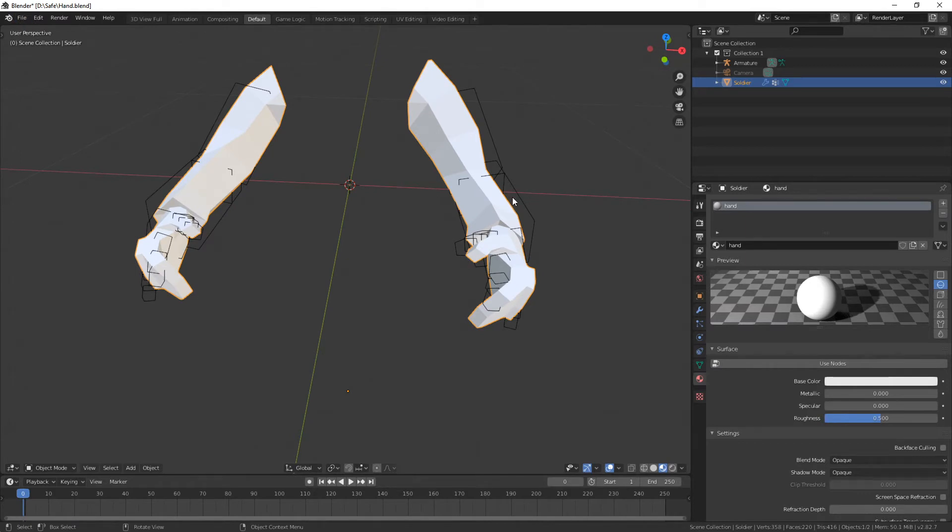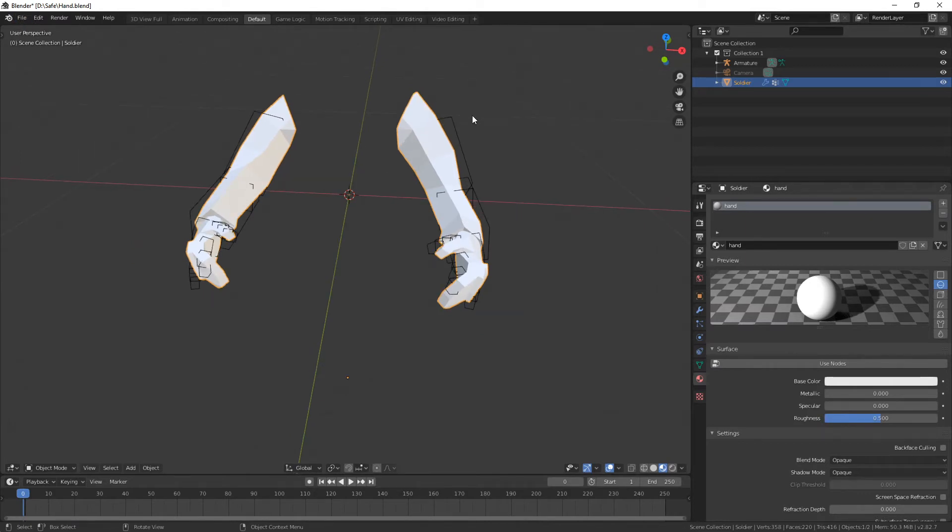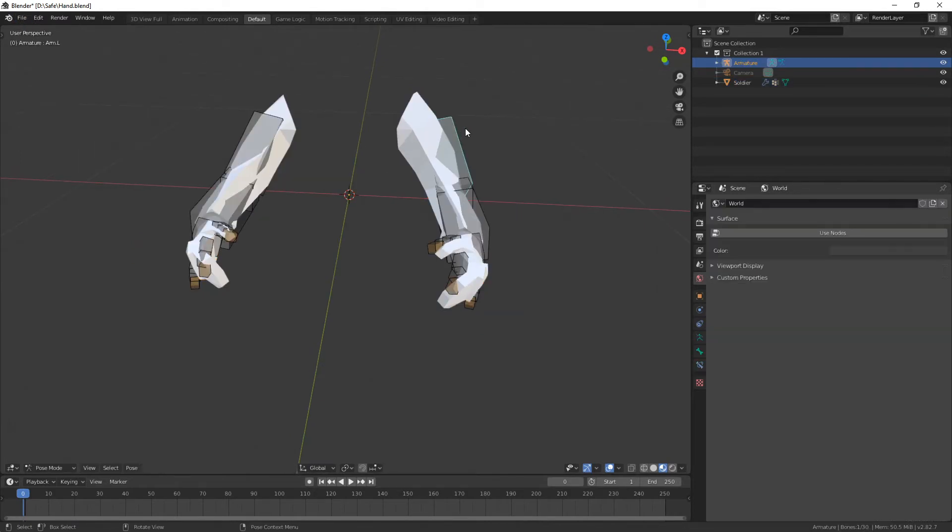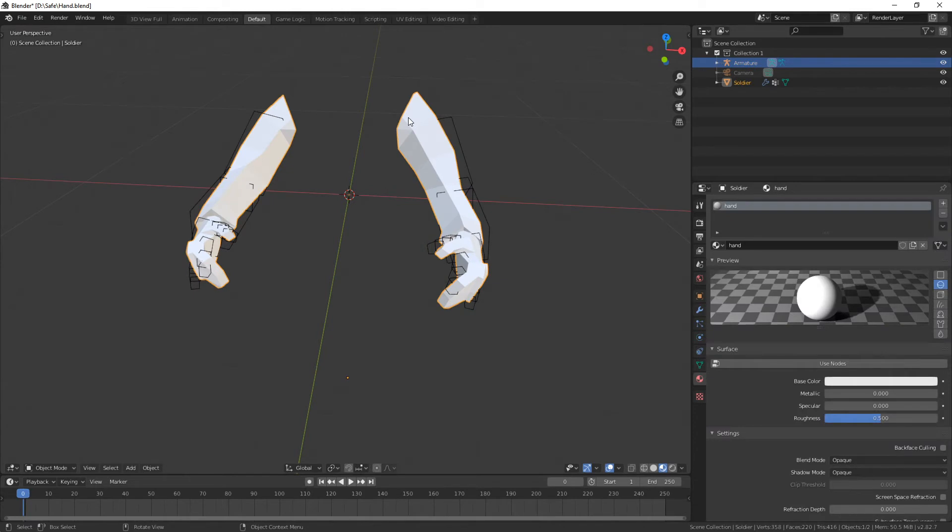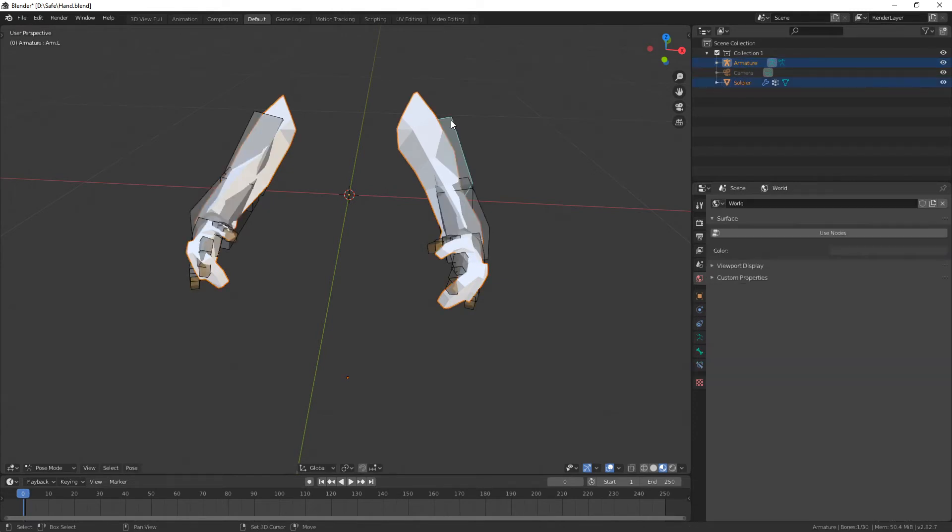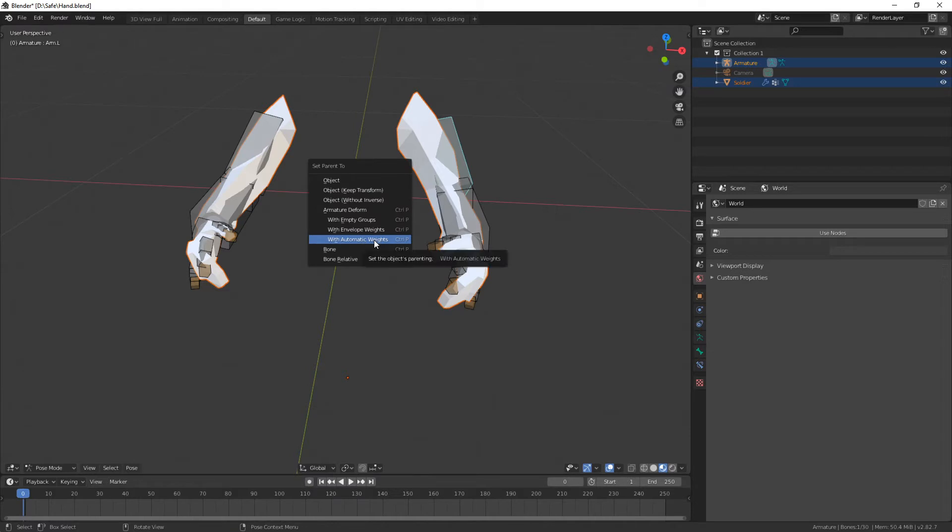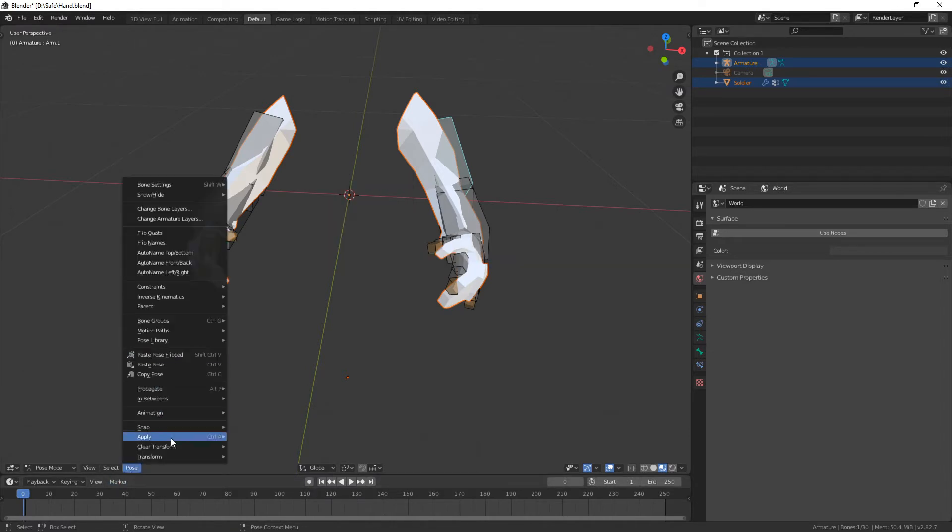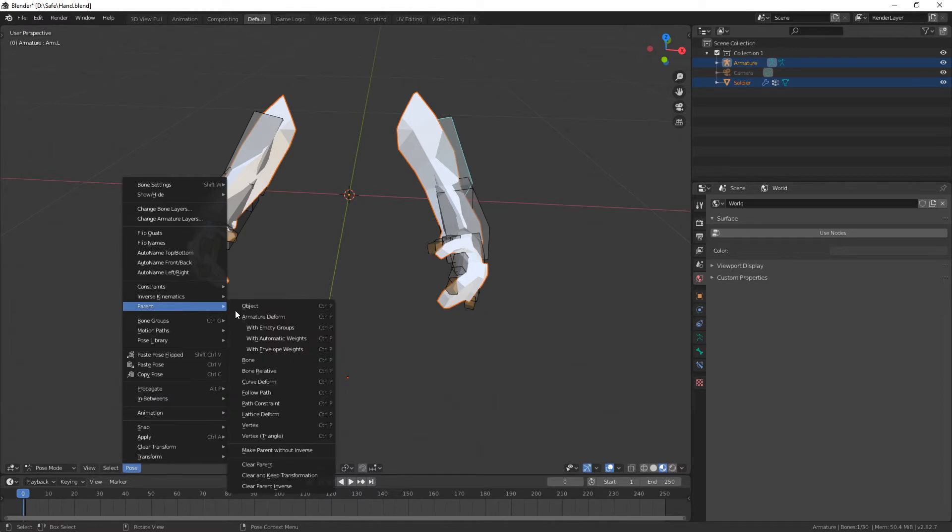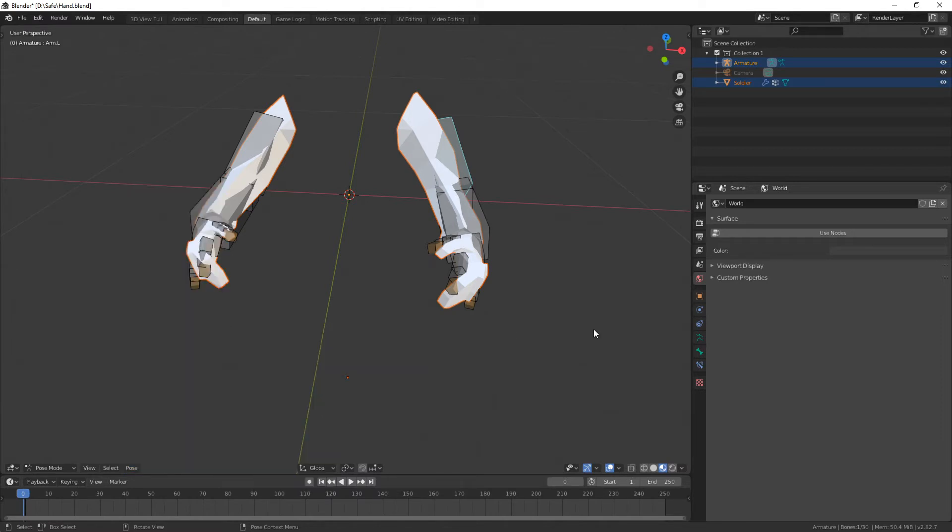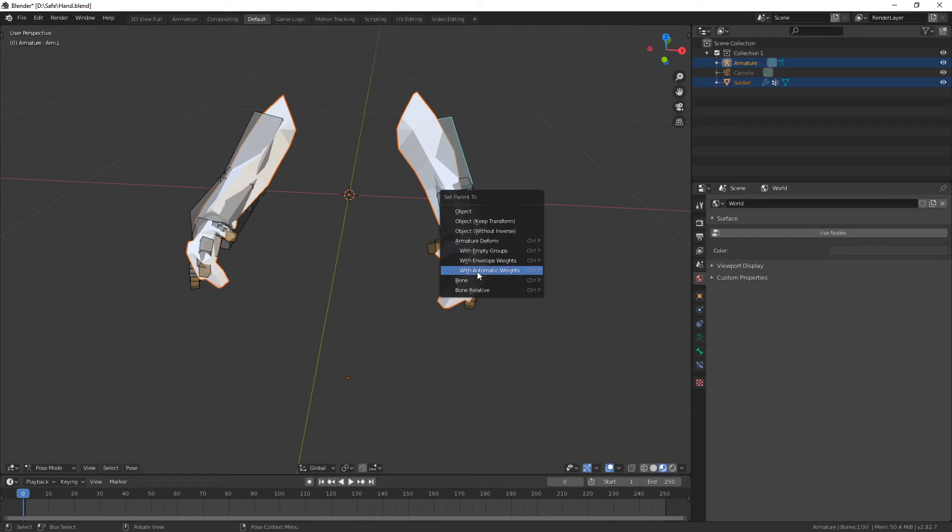But for now to parent the model to the armature, click on the model, shift-click on the armature, hit ctrl-P, and then select with automatic weights. Or you can do this in the menu somewhere here as well. Parent with automatic weights.